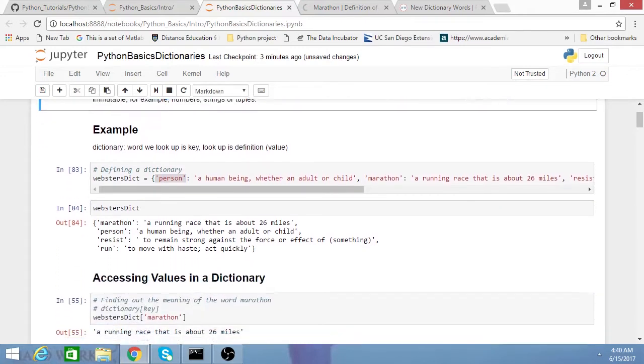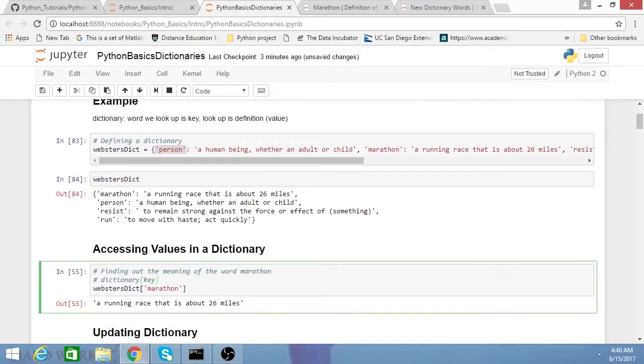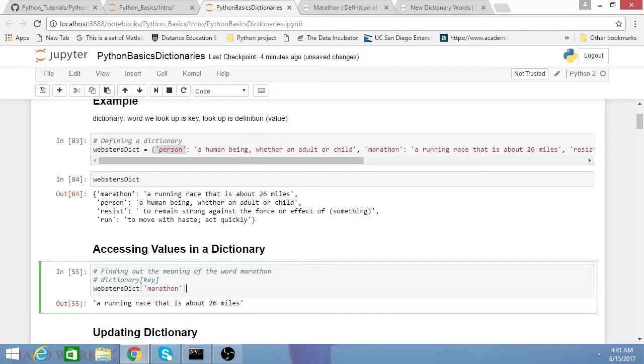Now if you want to access the various values in a dictionary, I have my dictionary here, and I want the value for my key marathon. It's basically just dictionary, brackets, key, and then when you do that, you'll get your value.